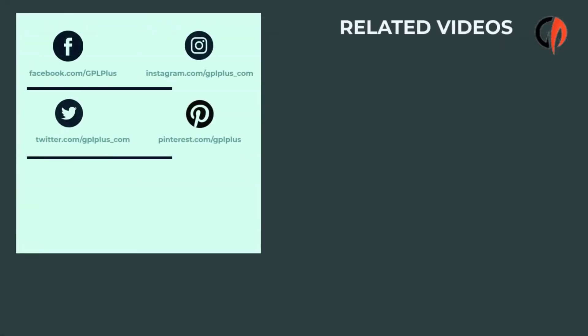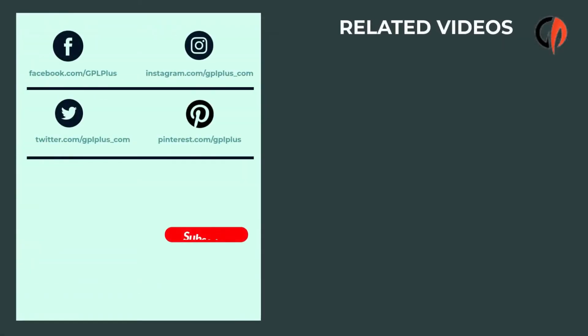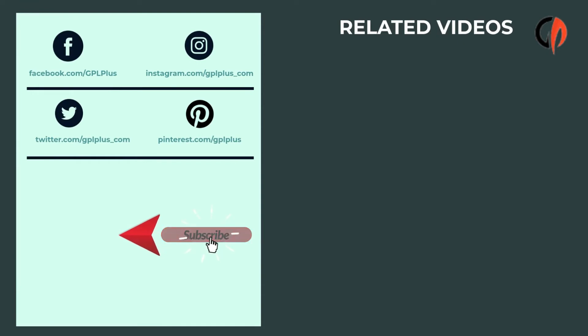For more affordable WordPress themes and plugins, visit gplplus.com.